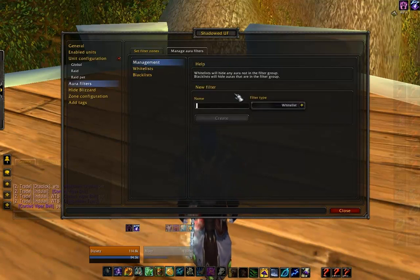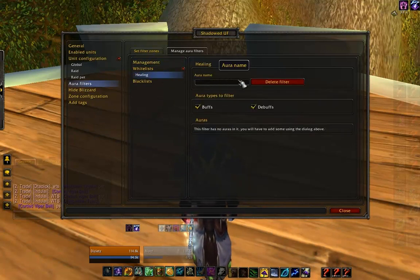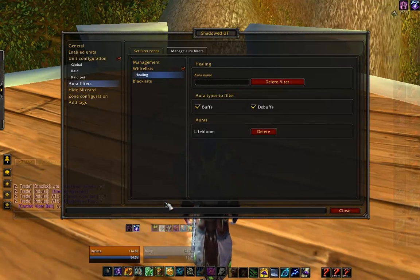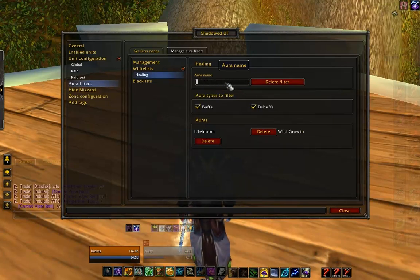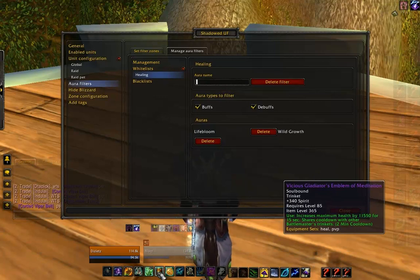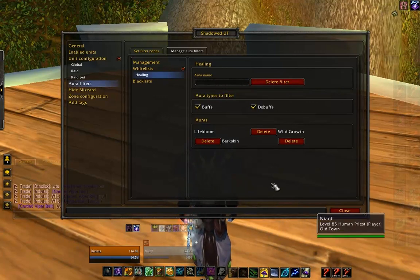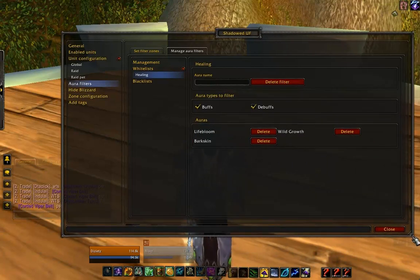Let's make a new one — let's call it 'healing.' We're going to make a new whitelist and click create. From here we can add new auras to it. So let's go ahead and add Lifebloom, Wild Growth, and Barkskin. We've added a couple of buffs to the whitelist.